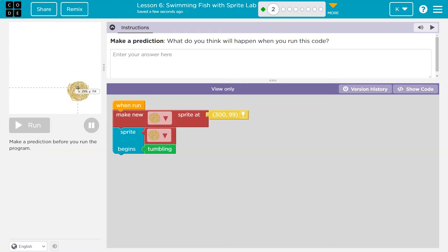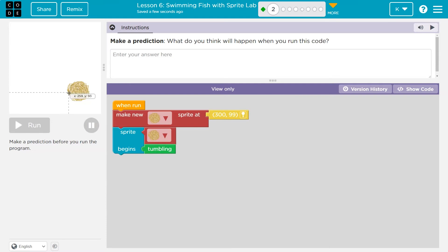I guess it's down here, so maybe almost exactly in this spot. And then, because code runs in order, sprite tumbleweed begins to tumble. So I think it's going to make a new tumbleweed and start tumbling.